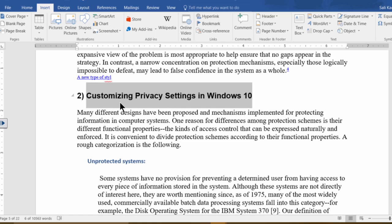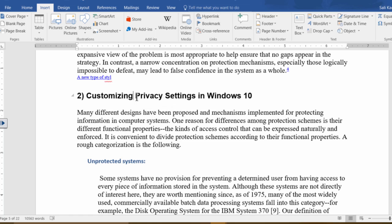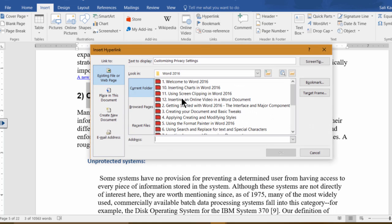So what you can do is simply select the text that you want to hyperlink, then click on hyperlink, and then instead of directly linking to an existing file you can link to a URL to a web page out there.